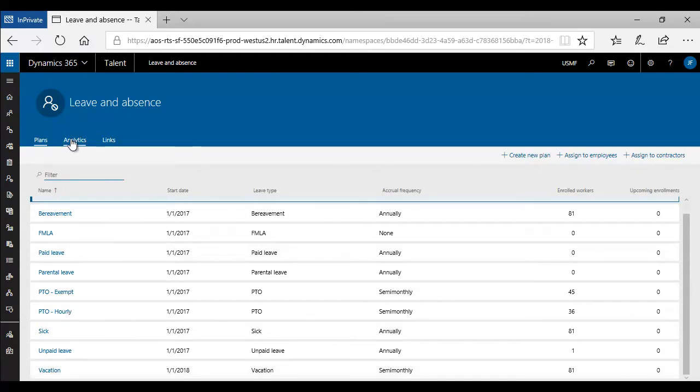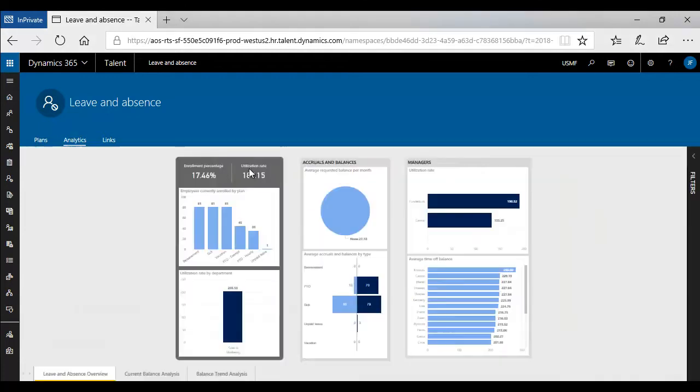You can also go to the analytics tab to find out enrollment, utilization rate, as well as balances for all of your employees.